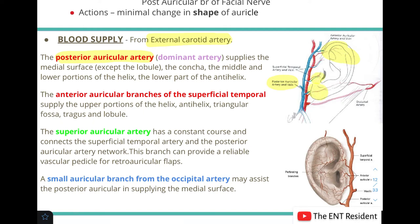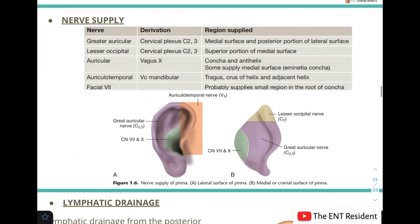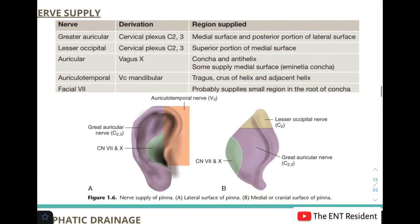The superior auricular artery has a constant course connecting the superficial temporal artery and posterior auricular artery networks. Sometimes a small auricular branch from the occipital artery assists the posterior auricular artery in supplying the medial surface of the pinna.